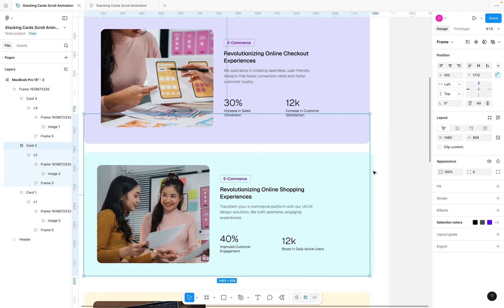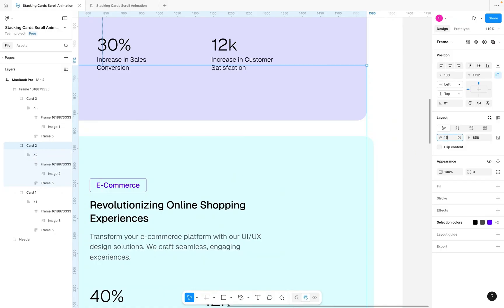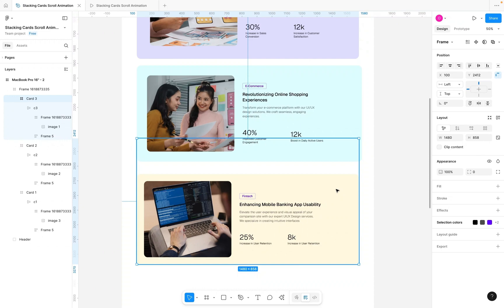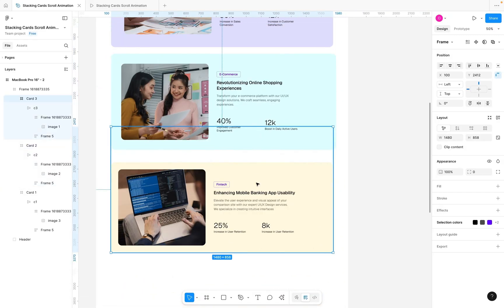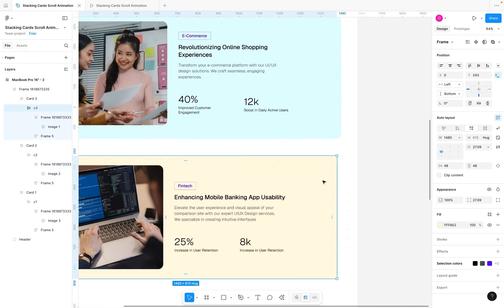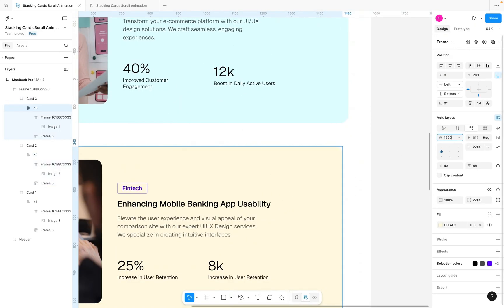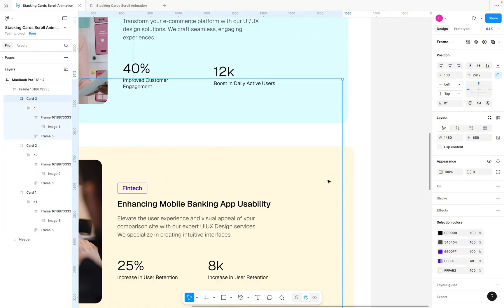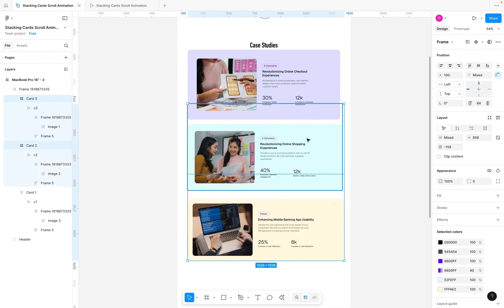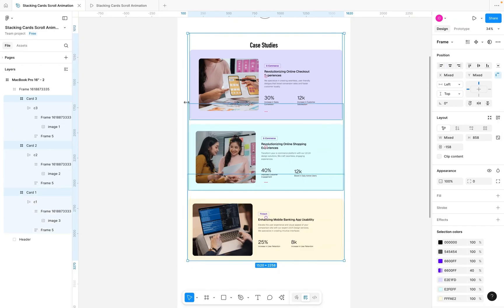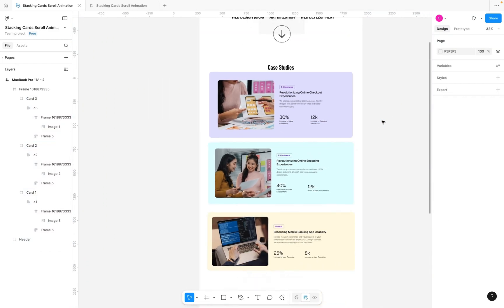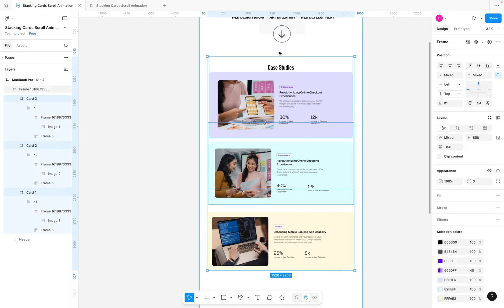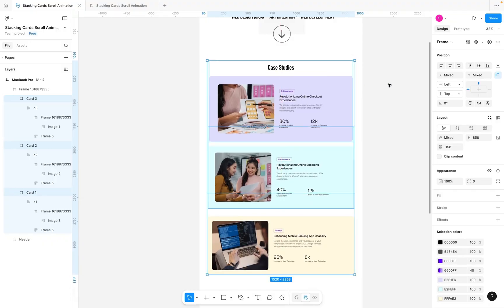Since the card is inside a frame, select the frame and extend it to 1500 as well. For Card Three, set its width to 1520 — larger than Card Two's 1500 — and extend its frame to 1520 too. The first card stays at the base size. Finally, select all three cards, center-align them, and move them down slightly so they don't overlap the case study section.